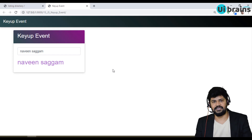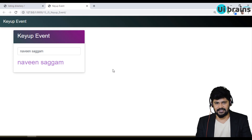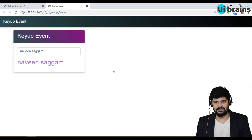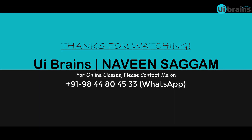So this is the keyup event in JavaScript. In the next video we'll look at more DOM events. Thank you so much for watching and we'll meet in the next video.